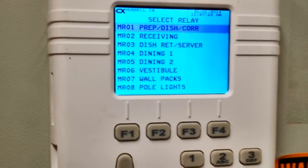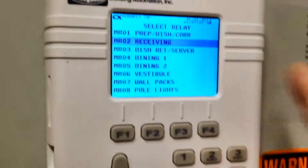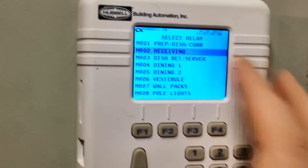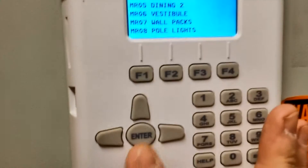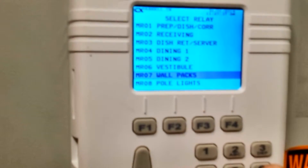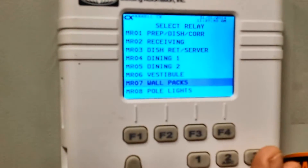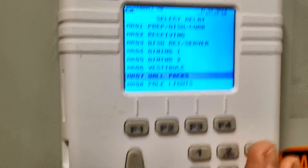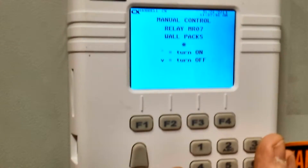We then have our relay number, which corresponds with the relays that are in the panel. These we have named to make it a little easier for troubleshooting. Once you go down to the particular relay output that you want — if you're trying to troubleshoot a section of lights — you will simply highlight it and press the Enter button.